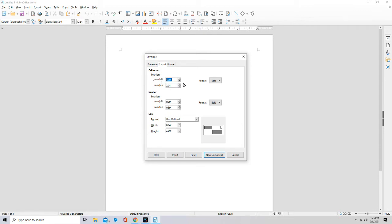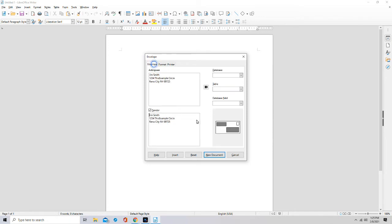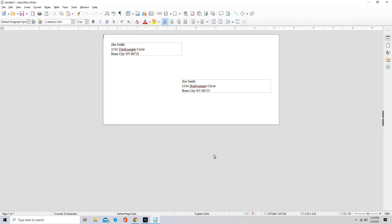Yeah, and then that's about it. You go back to Envelope, you hit New Document, and then when you're ready to print you go to Print.